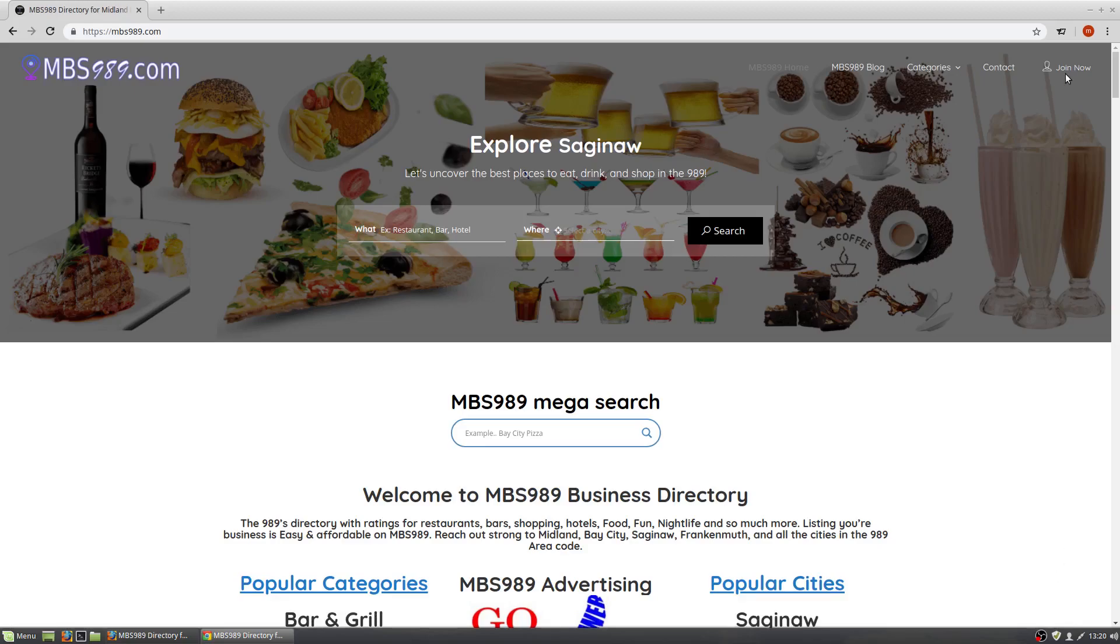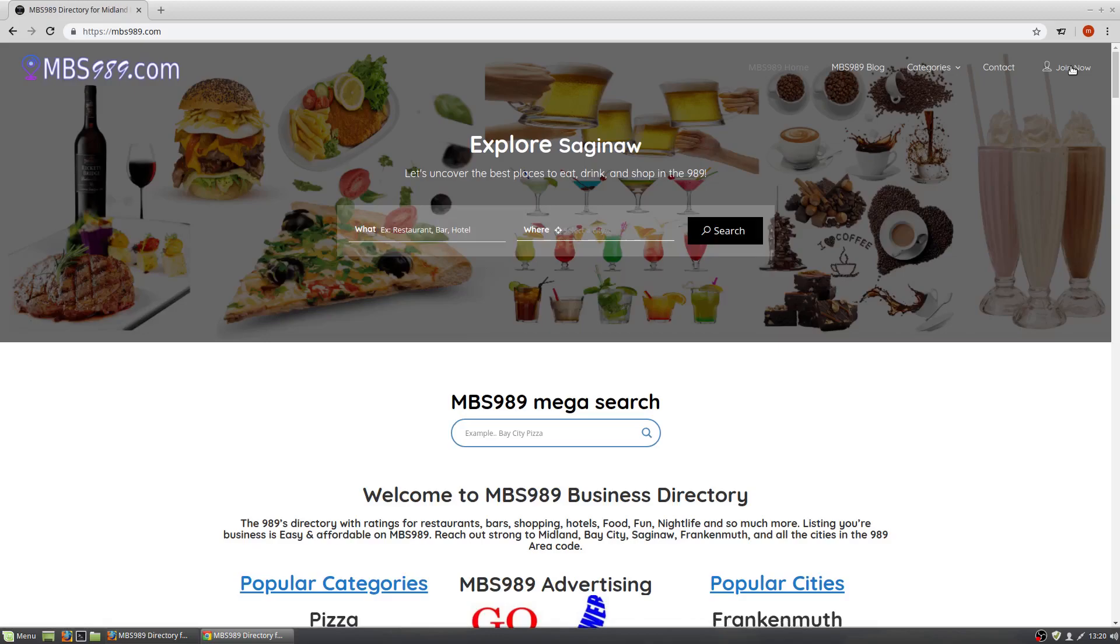You just go over here where it says Join Now in the top right corner. If you're on a mobile phone, look over to your left top and you'll see little bars there. Just click on those bars. Once you click on it, you'll see Join Now.